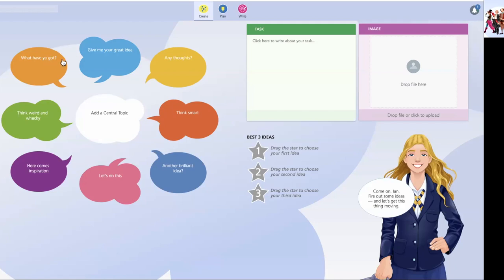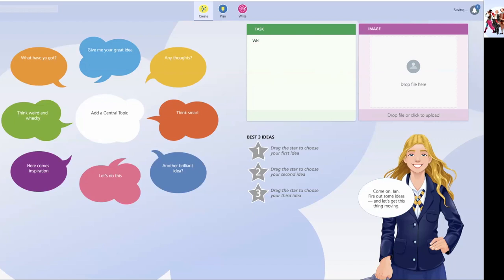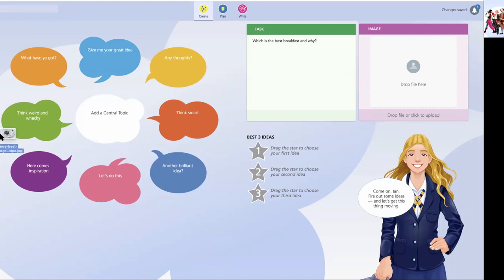So let's just type a task in for the day, shall we? Which is the best breakfast? And why? Let's just throw some images in there. And while you were doing your morning exercise regime this morning, I've been off hunting a few images. So I've got some useful ones here.